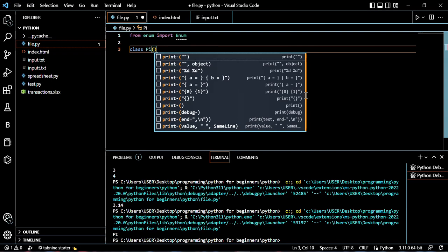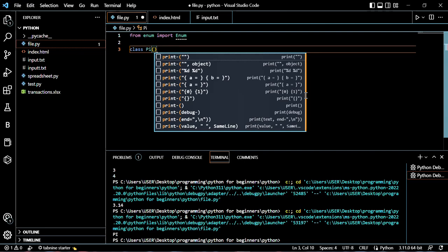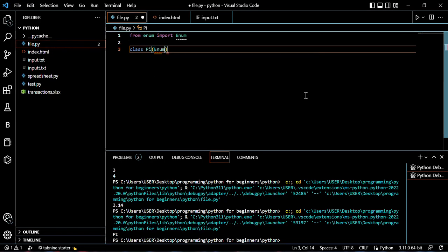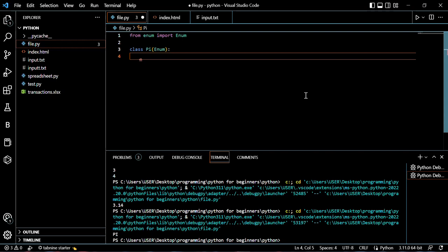But we're going to inherit from this enum class. So you know how to inherit—just pass in the name of the class you're inheriting from, add your code, and jump to the next line.